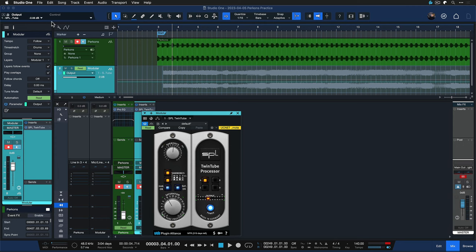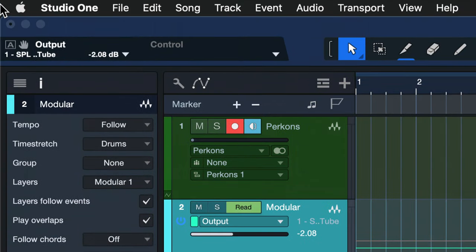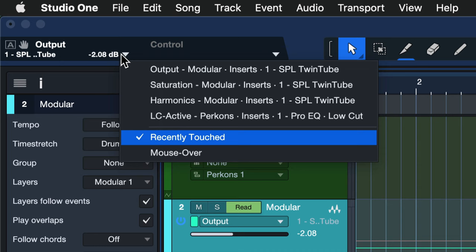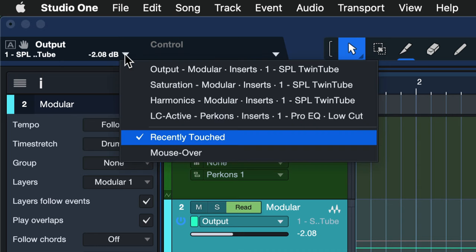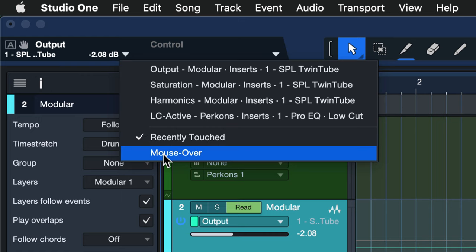Another really cool technique that I love to use is called recently touched. So if you go to the automation panel that you see here at the top left and you click on this little arrow here, then you're able to change the automation parameter behavior from recently touched to mouse over.